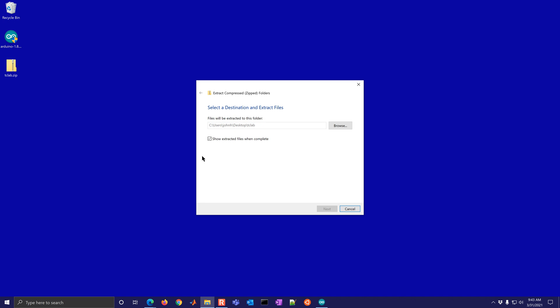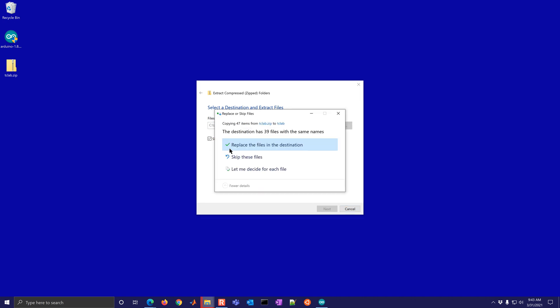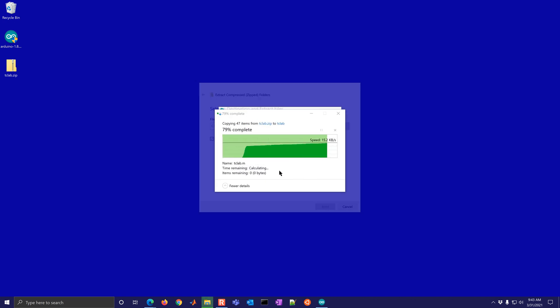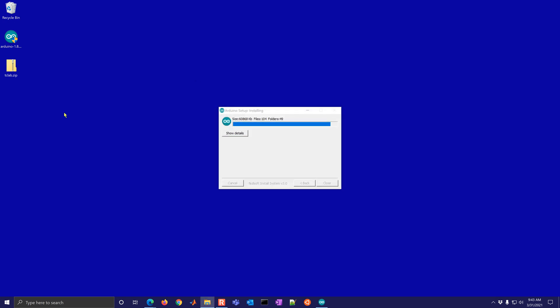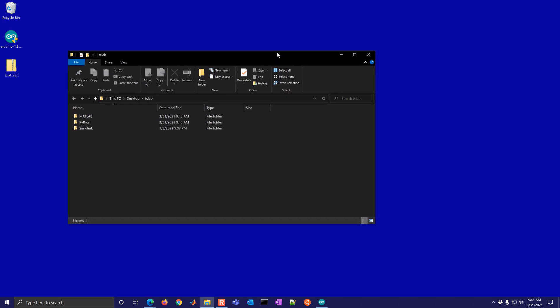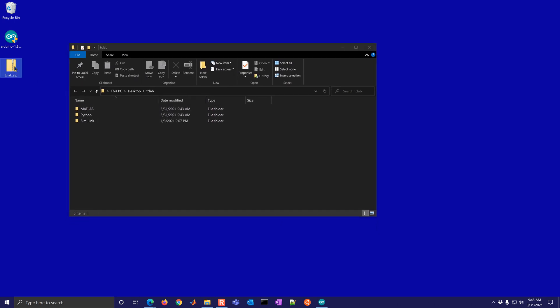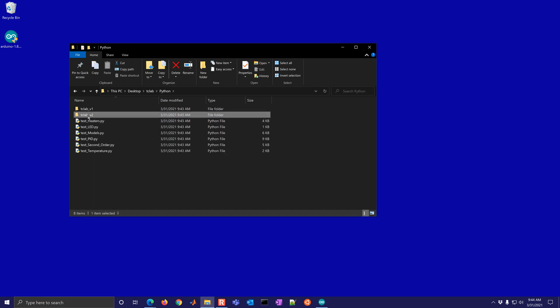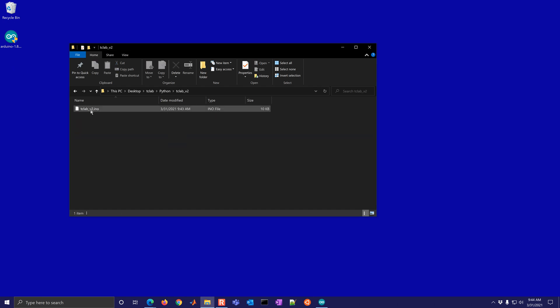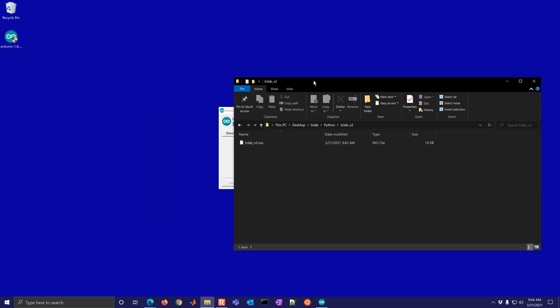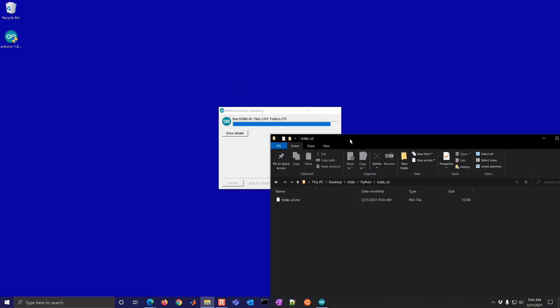I'm going to extract this folder and I will open this up. Here is the folder that's extracted. You don't need the zipped archive anymore and under Python TC lab v2, it'll have this INO file. And that's the one that we need.